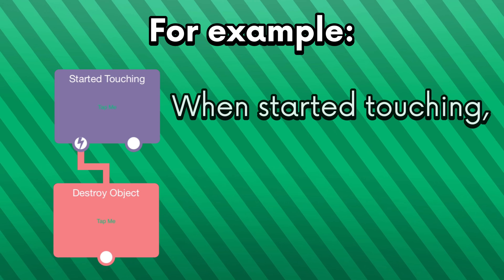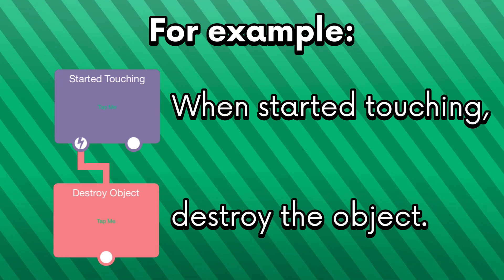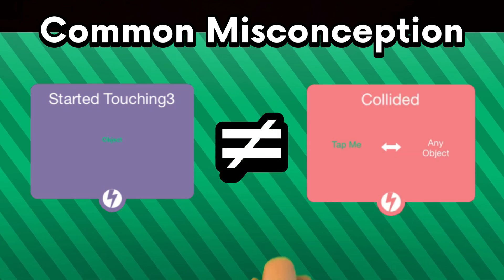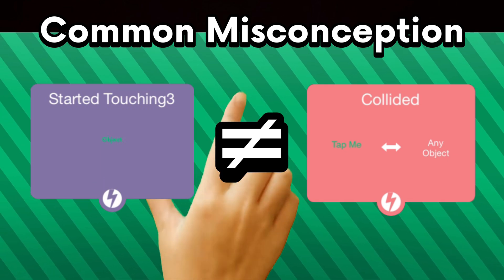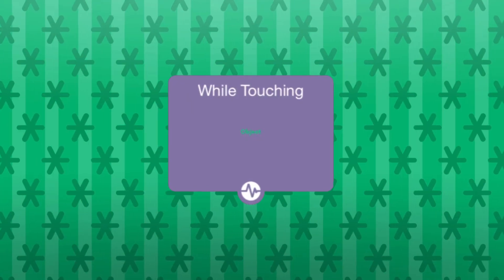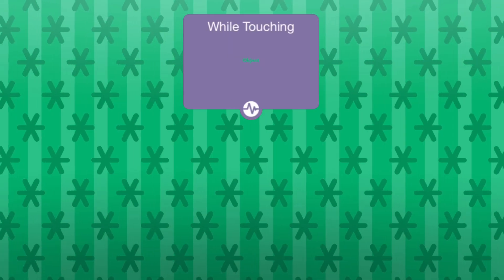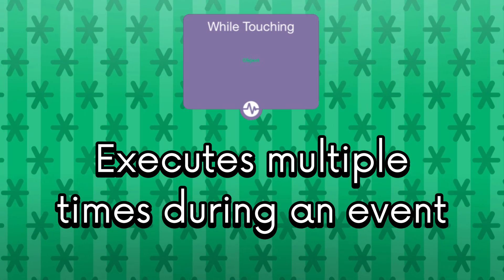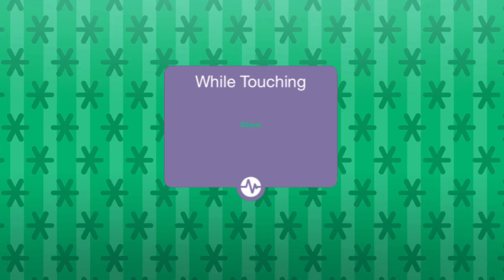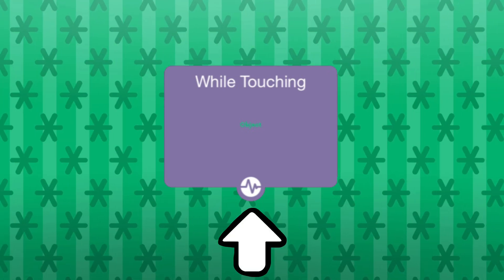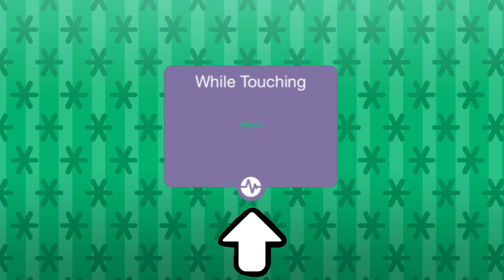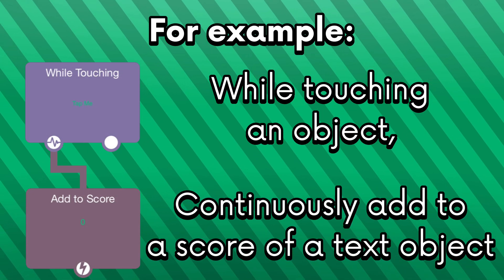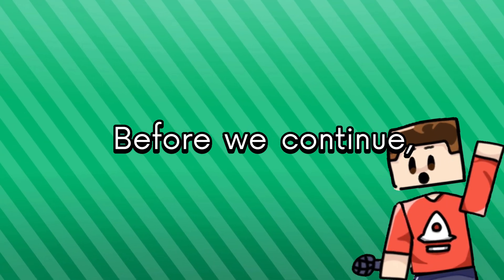For example, the started touching behavior executes behaviors below when an object has been touched. Touch as in your finger touching the screen and not other objects touching the object. Yeah, I remember being confused about that back then. That was so dumb. But hey, we learn! Some behaviors have a heartbeat icon and this indicates that the behavior can execute multiple times at once or multiple times during an event. Despite the while touching behavior being an event behavior, technically it has a heartbeat icon because it can execute behaviors multiple times during an event. For example, while touching an object, it would keep executing other behaviors until you stopped touching it.